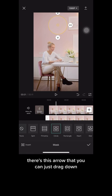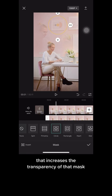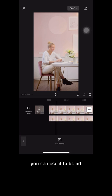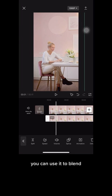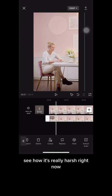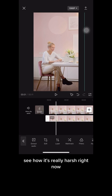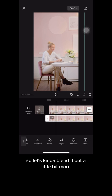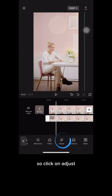If you go back and click on Mask, there's an arrow you can drag down that increases the transparency of the mask — you can use it to blend. See how it's really harsh right now? Let's blend it out a little more. Click on Adjust.